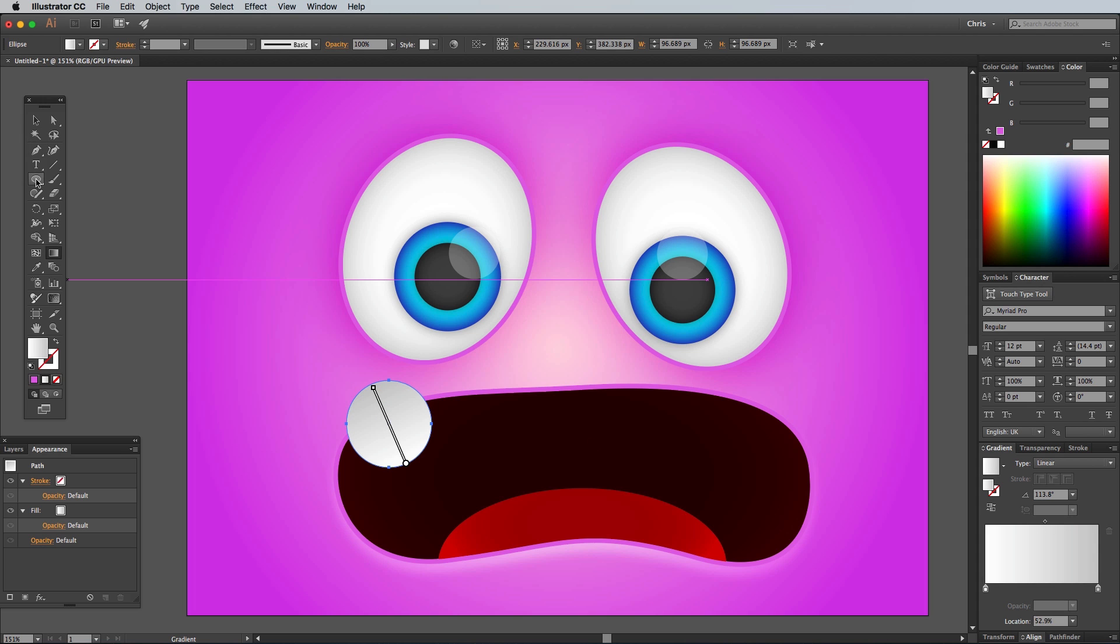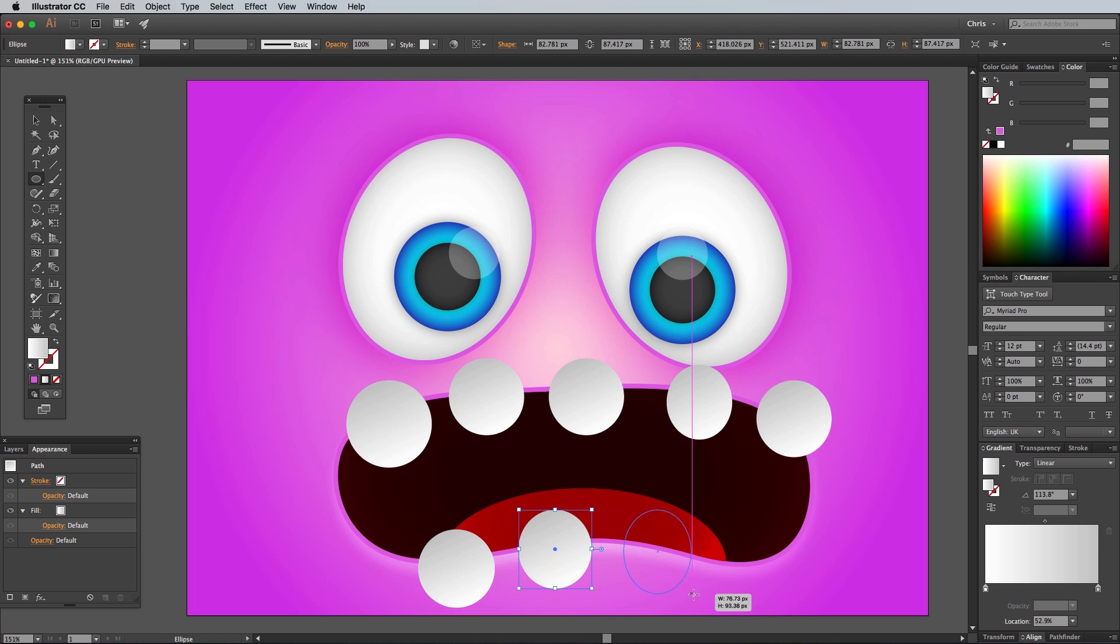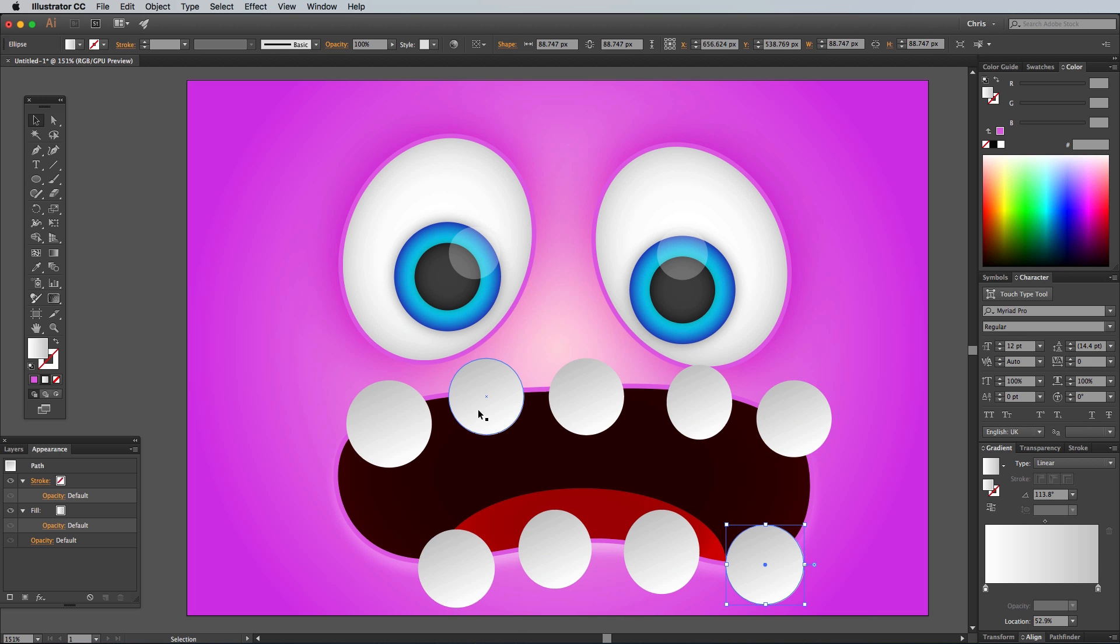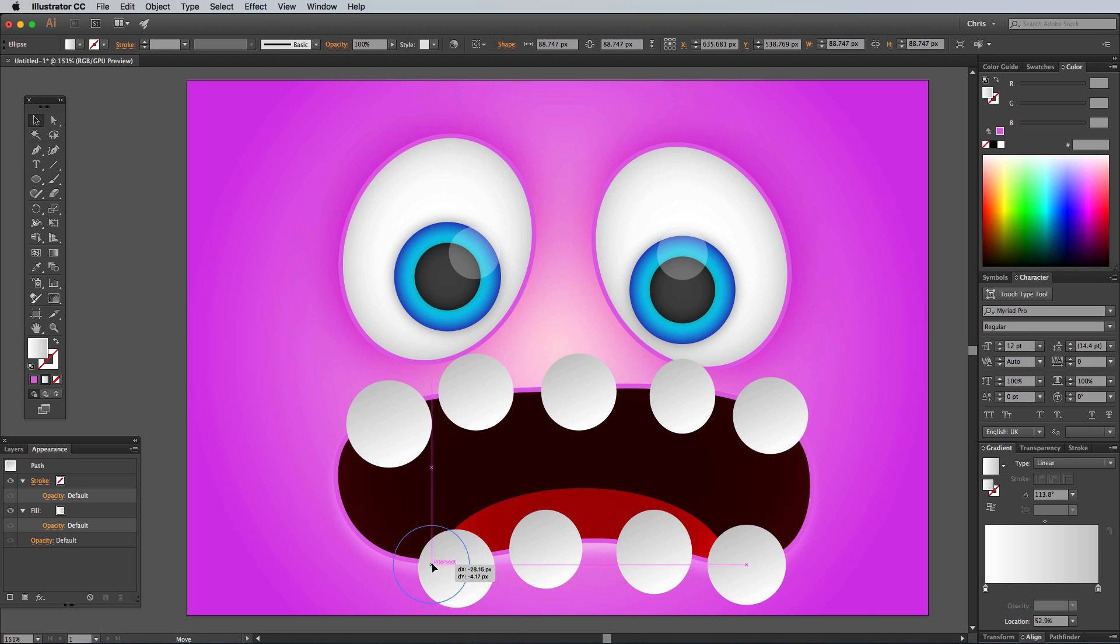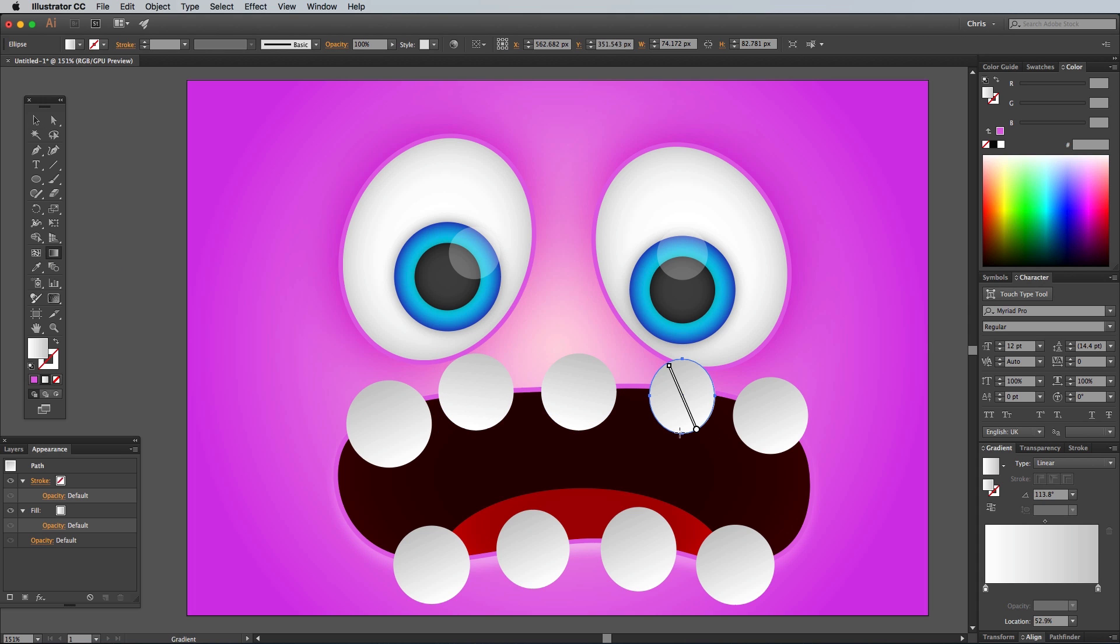Use the Ellipse tool to draw a series of teeth that overlap the mouth, along the top and bottom edges. Rearrange them more accurately with the Selection tool, then alter the gradient flows, particularly on the bottom set so the white is positioned towards the inside of the mouth.